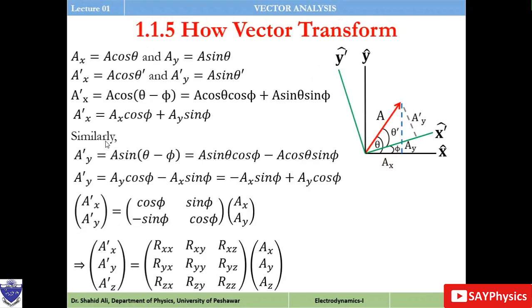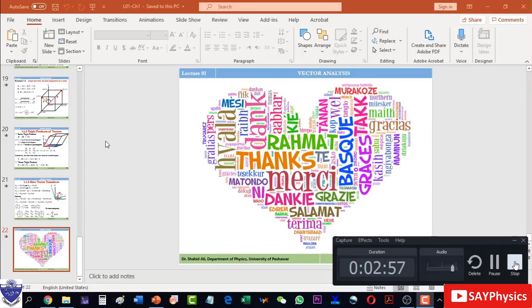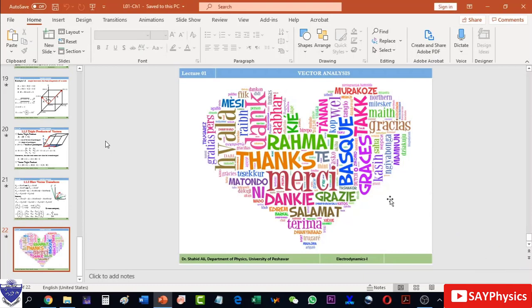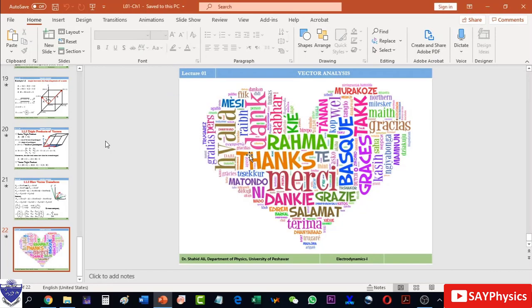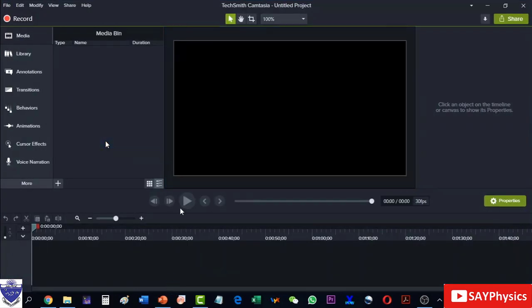And here our presentation ends up. It was just like a three minute presentation and we will stop the recording. And now when the recording will stop, Camtasia will automatically load the recorded file and here it is.